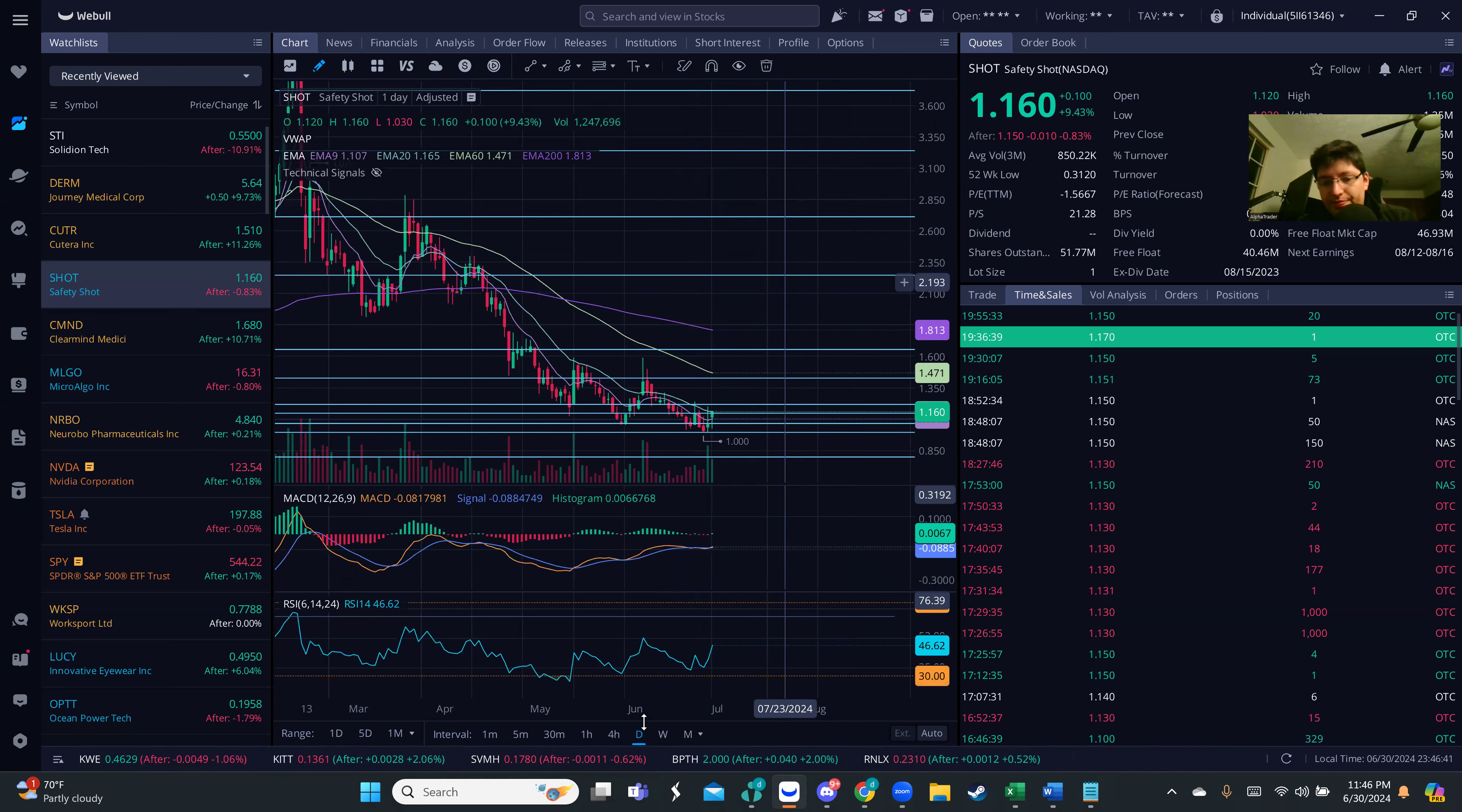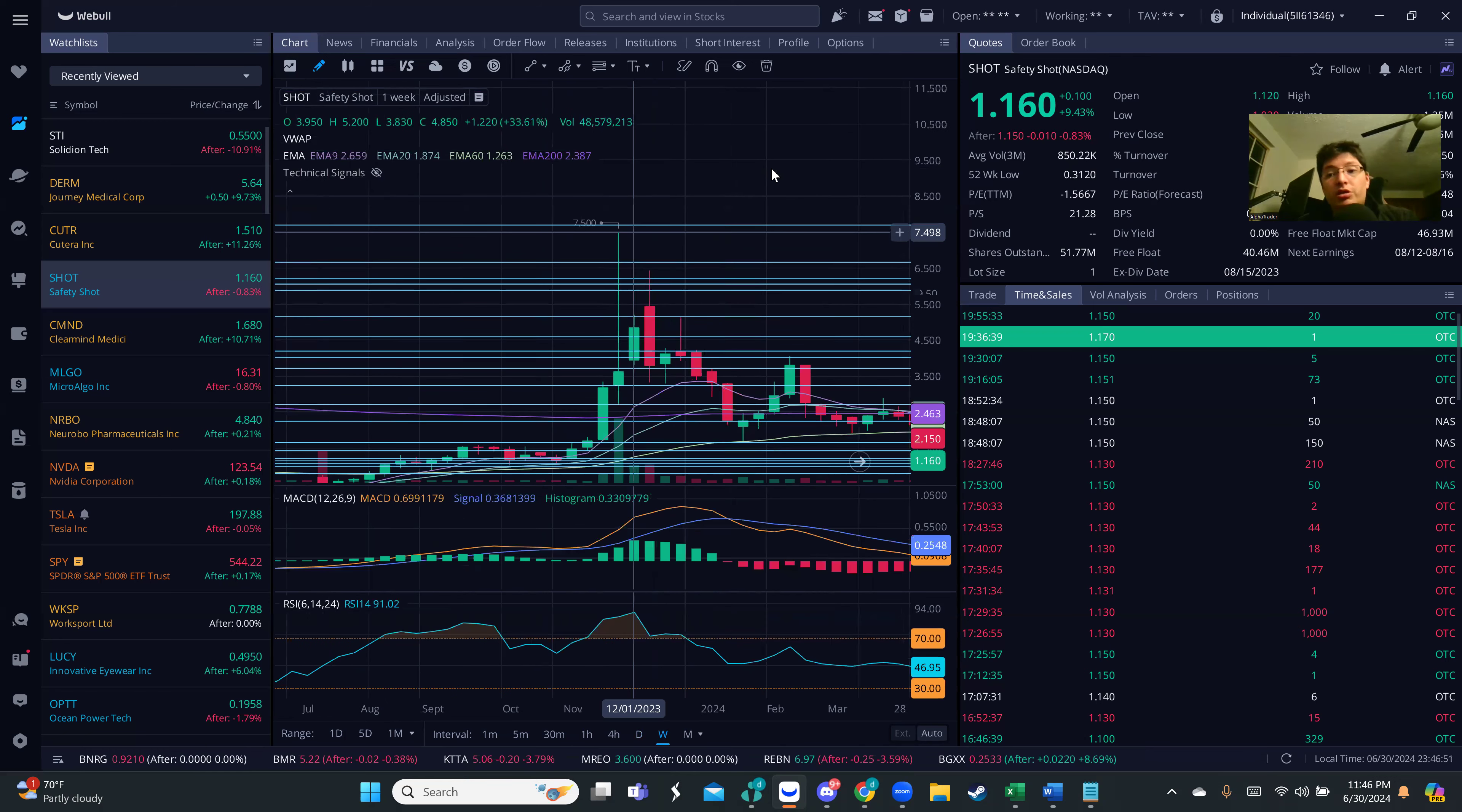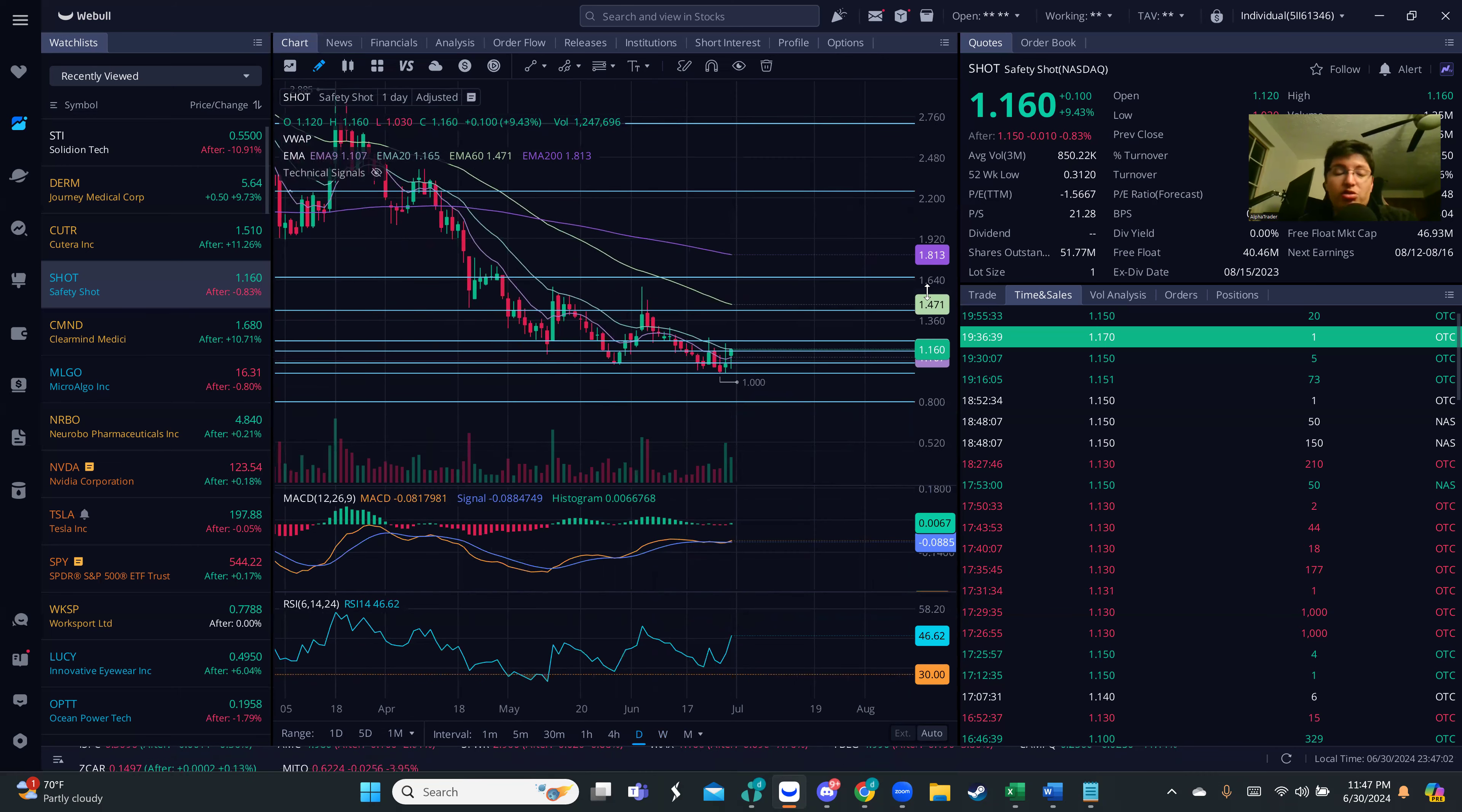This one had quite a move - it went from 30 cents all the way to like seven dollars. That was quite a move. But now it's been in a huge downtrend and it's starting to give me some indications of a potential reversal. This could be short-term of course, but let me tell you why.